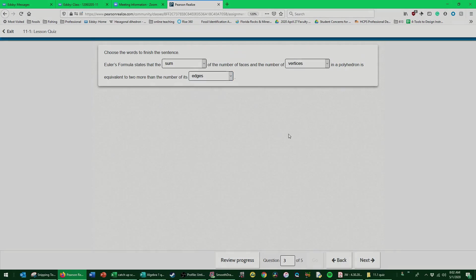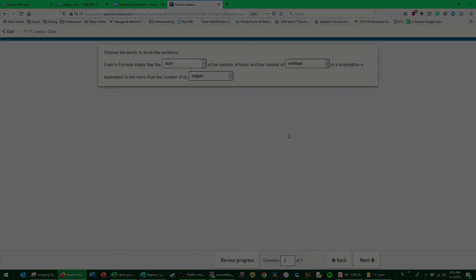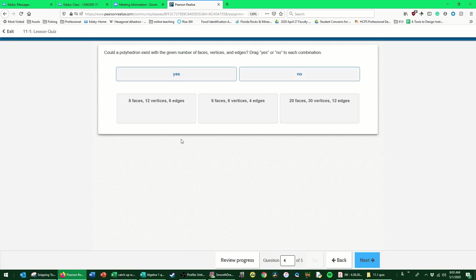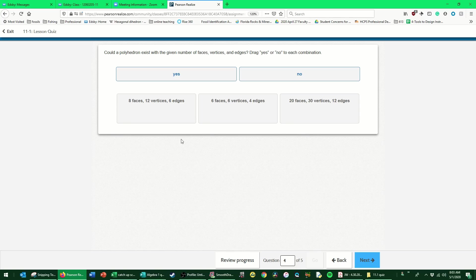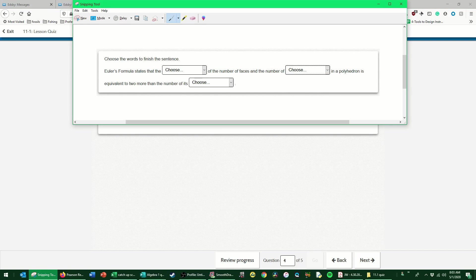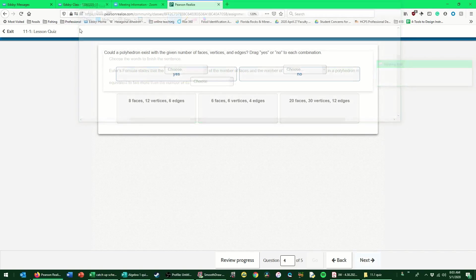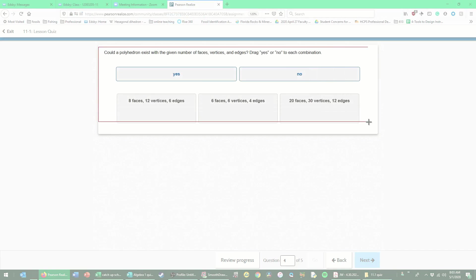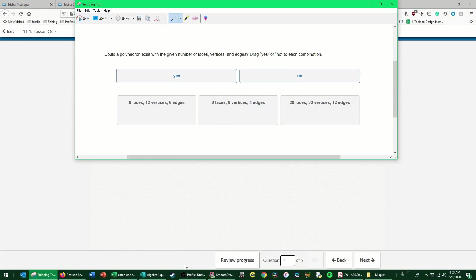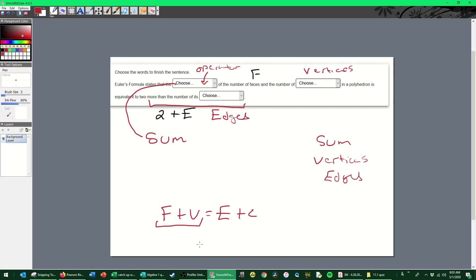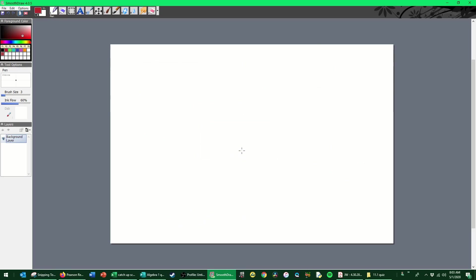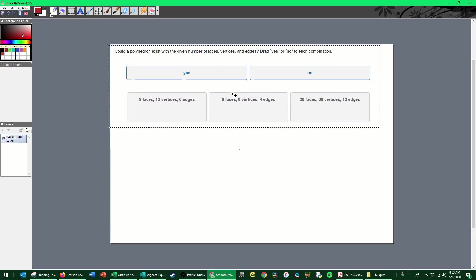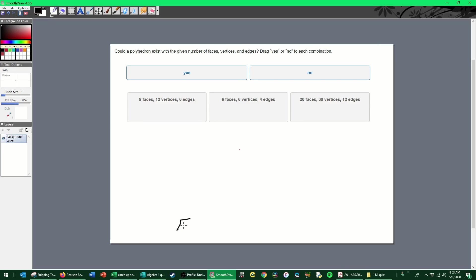All right, could a polyhedron exist with the given number of faces, vertices, and edges? Drag yes or no to each combination. Again, Euler's formula—that's really our only option that we have so far to make any determination on these polyhedrons. So let's do that. Let's go ahead and copy down Euler's formula. That's always a good starting point. It's number of faces plus the number of vertices is equal to the number of edges plus two.